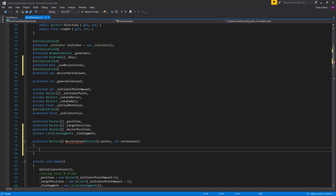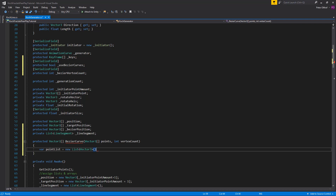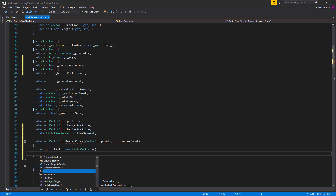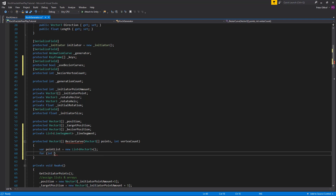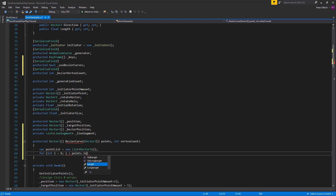Since we are going to add many points in between the Vector3 points array, we'll create a temporary list and at the end return it converted to an array. We declare a variable pointList as a new List of Vector3. Then we make a for loop to go through all of the points: for int i = 0, i is less than points.Length, incrementing i by 2.